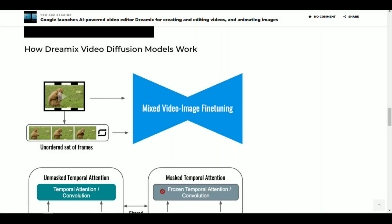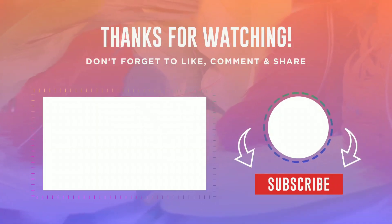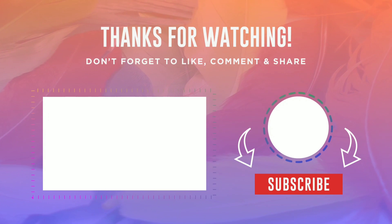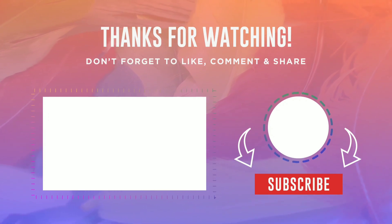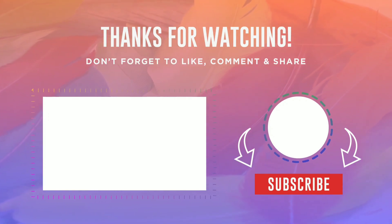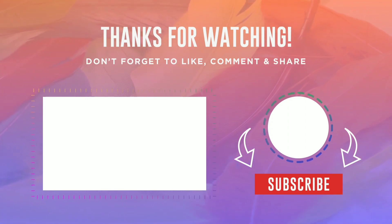As AI technologies continue to evolve and improve, it's exciting to think about the possibilities that will emerge. Dreamix is just one example of how AI can be used to enhance our creative processes and make it easier to bring our ideas to life.